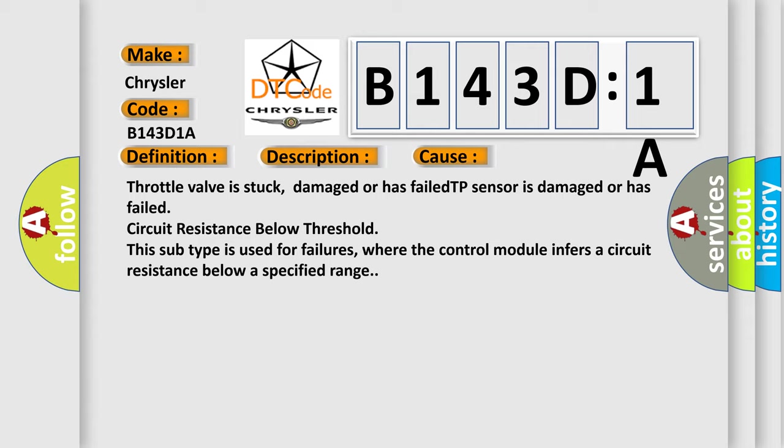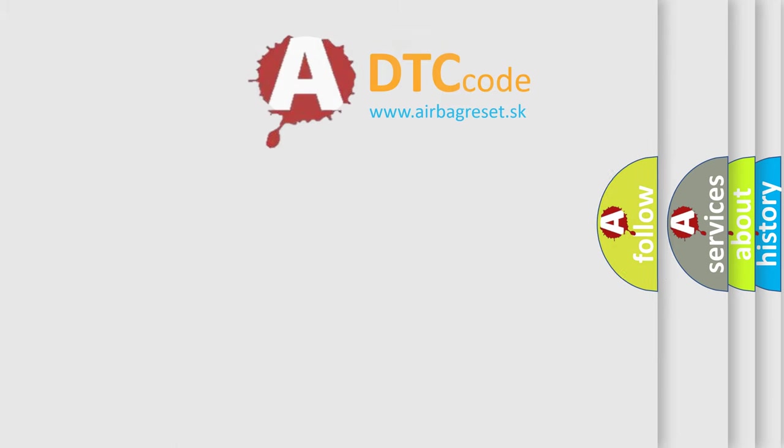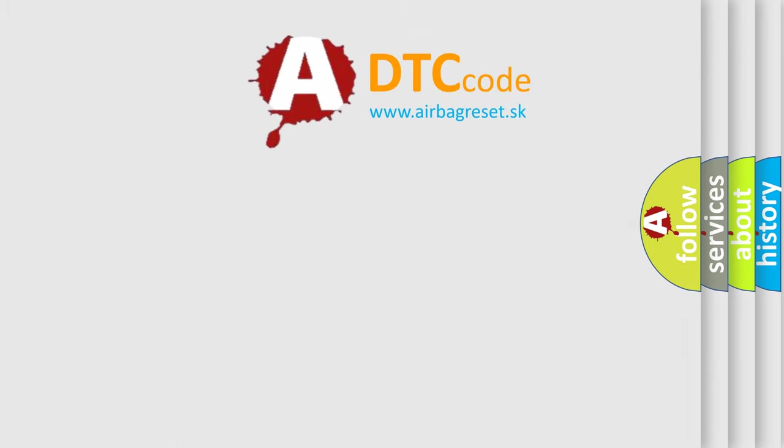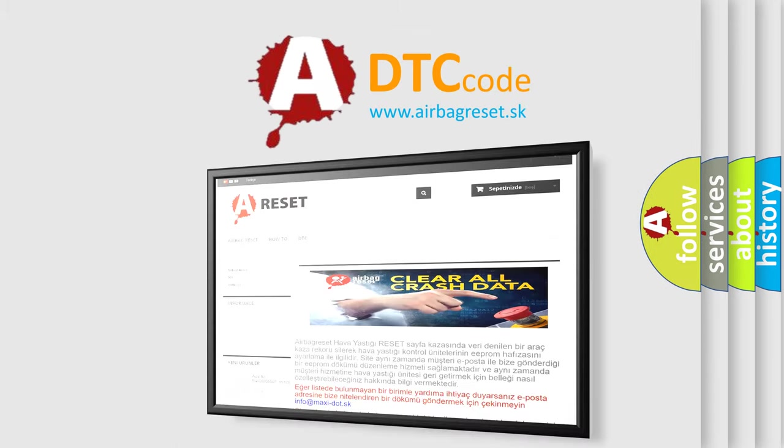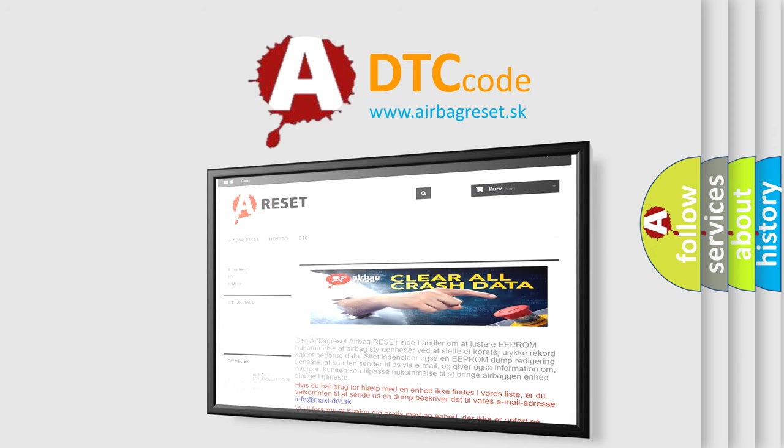The Airbag Reset website aims to provide information in 52 languages. Thank you for your attention and stay tuned for the next video.